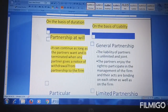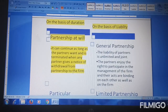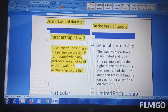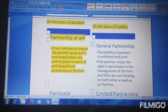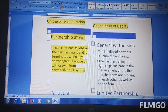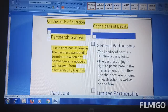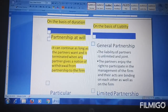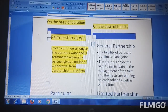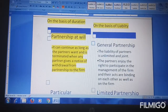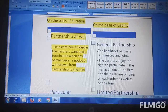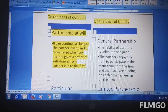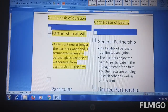It depends on what the partners want — whether they want to carry on or at a certain time they want to close the firm. It can continue as long as the partners want. When they want to stop the firm, they will stop the firm. Partners give a notice of withdrawal from the partnership to the firm, meaning they give notice that they want to exit the partnership firm.